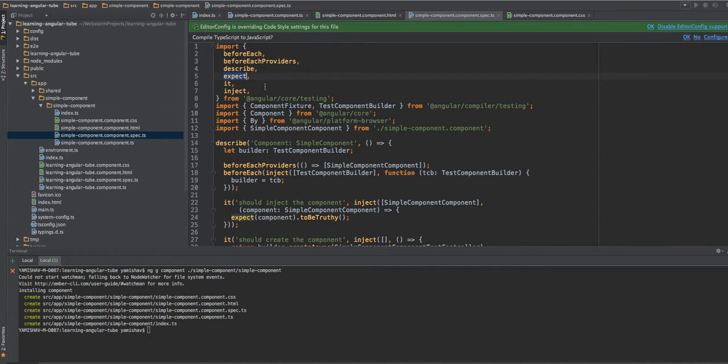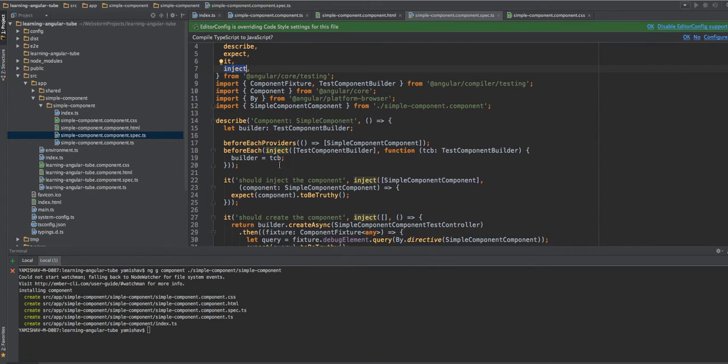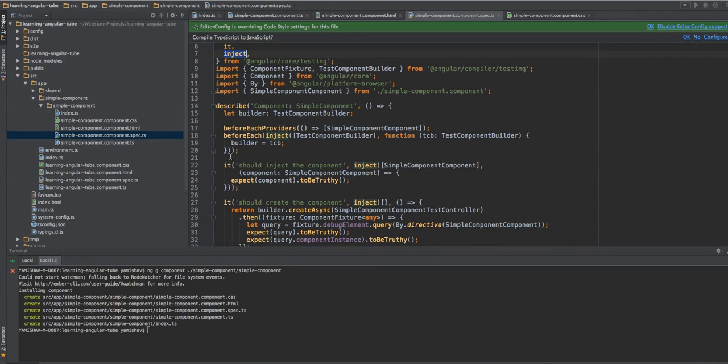You use the expect, and it should do, and inject if you want to inject using the DI framework of Angular. So this time we'll create a simple component. Later we'll see what exactly Angular added to us.